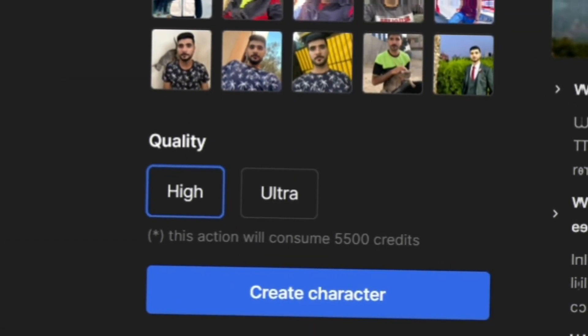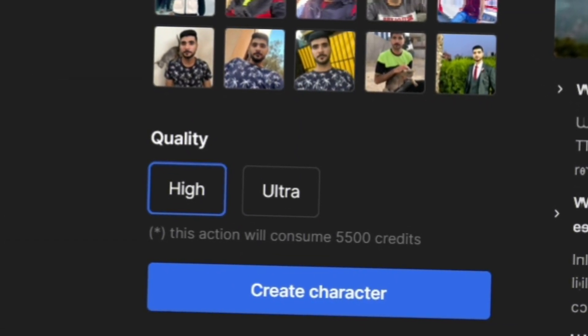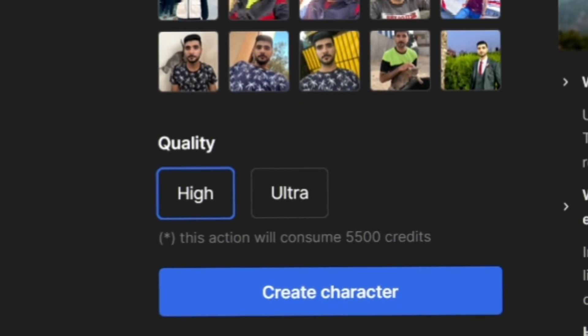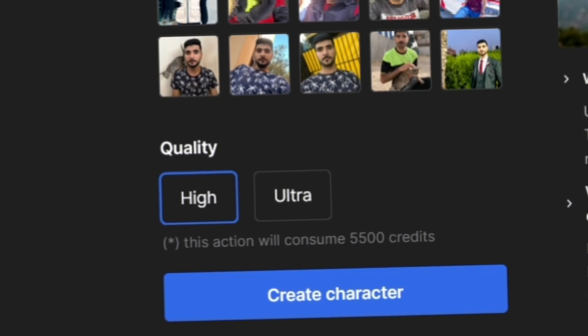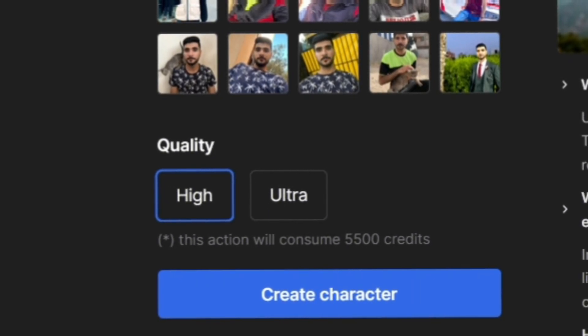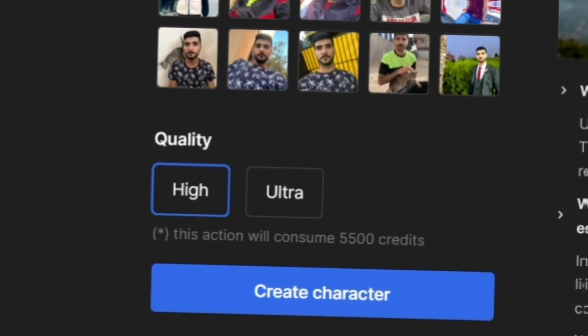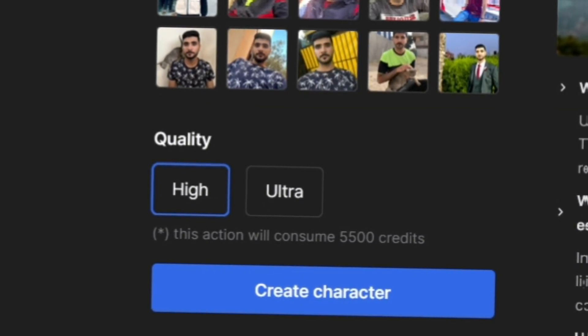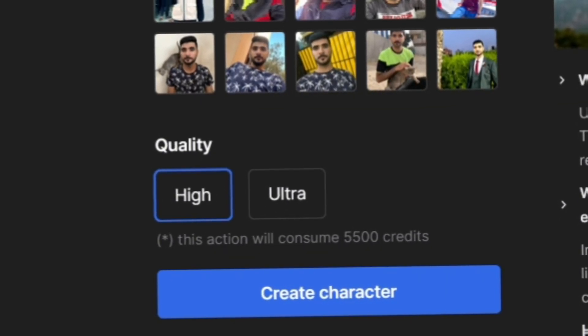Keep in mind, creating a new character deducts 5,500 credits from your balance. This amount will be deducted every time you create a new character.